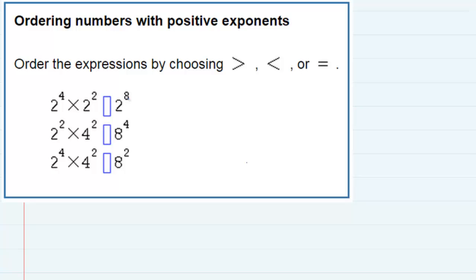Ordering numbers with positive exponents. We're asked to order a few expressions using either less than, greater than, or equal to symbols to place in between them. In order to do that we need to be able to compare them. Right now they're a little hard to compare because they're all written in exponential form, so what we want to do is write it out in long form, calculate it, and then have numbers to compare.